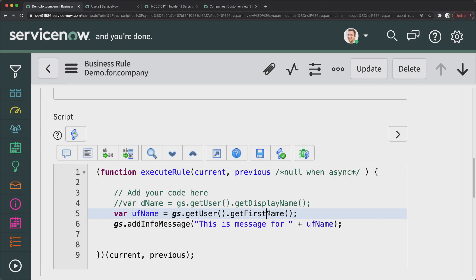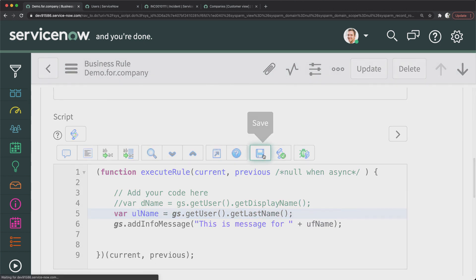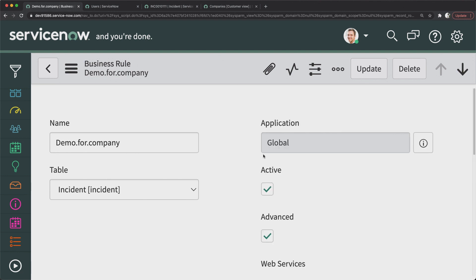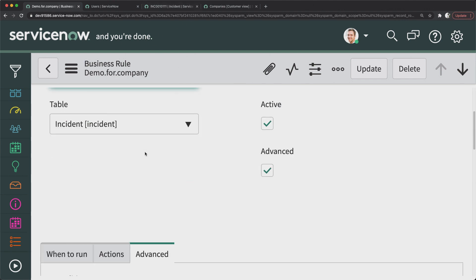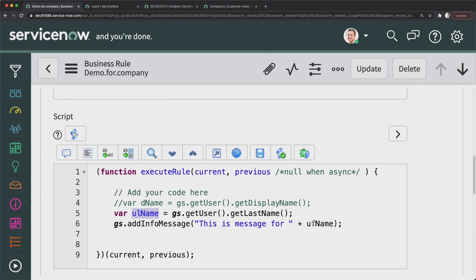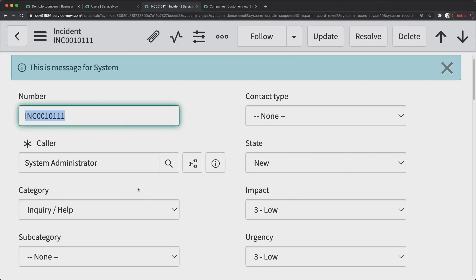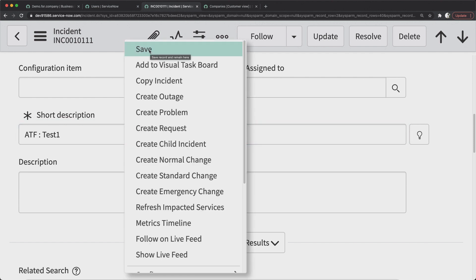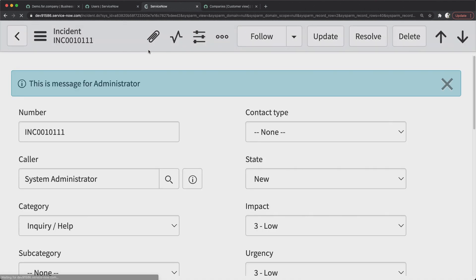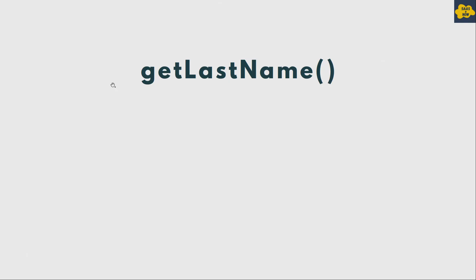Similarly, getLastName() returns the last name of the logged-in user. I change the method to getLastName() and the variable to ulName. After saving and updating an incident, the message displays 'Administrator' — the last name of System Administrator. That's how you can access the last name of the current logged-in user.